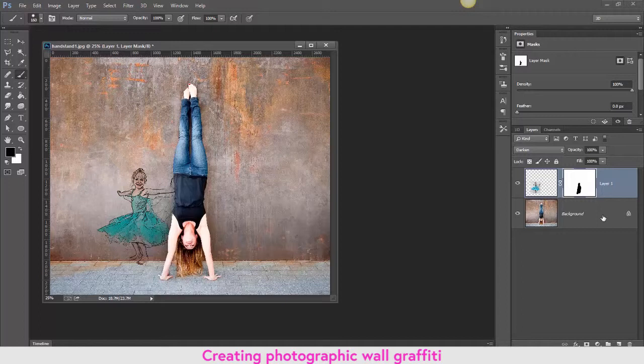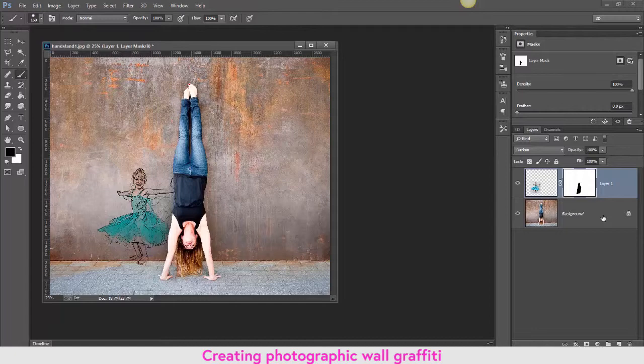I'm not going to save these images because they're just for demonstration. Thanks for watching, guys.